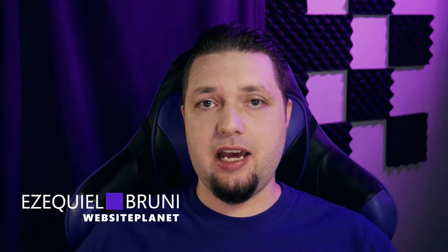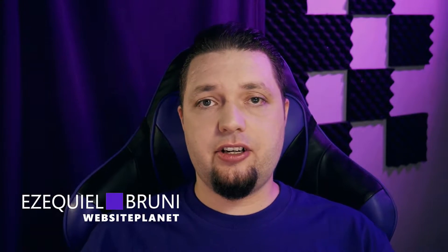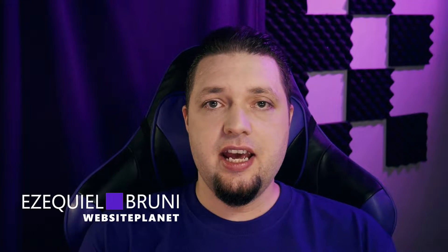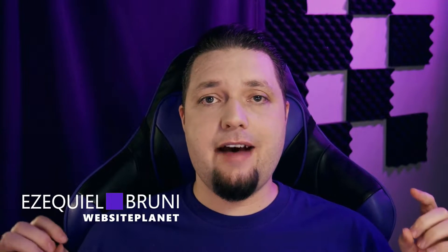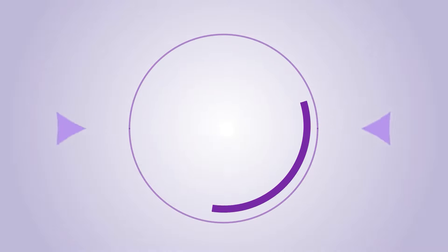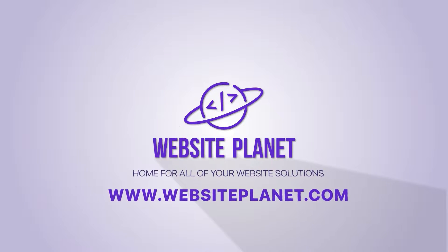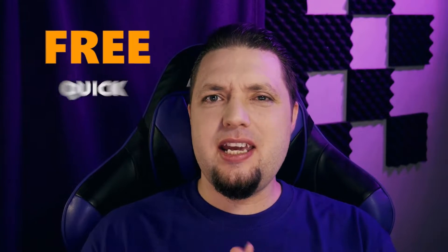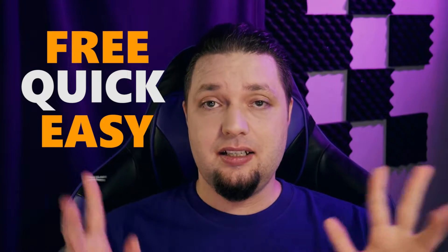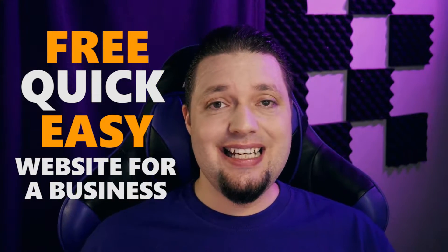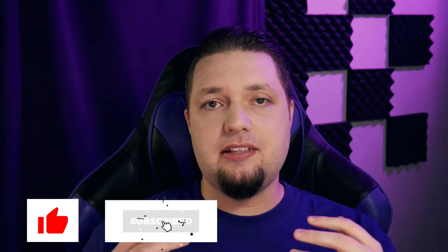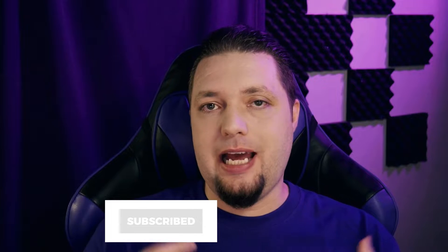Hello everyone, I'm Ezekiel Bruni. I am a writer, general tech nerd and consultant, and I'm here on behalf of Website Planet today to tell you how to get a free website for your business, which, let's be fair, you want a website. It is actually a pretty important way of improving your business prospects.